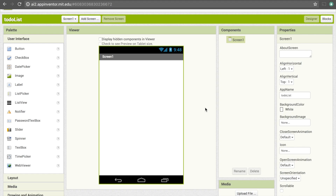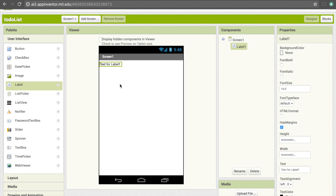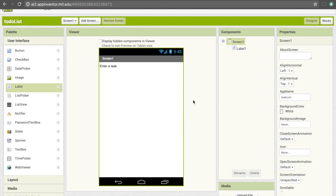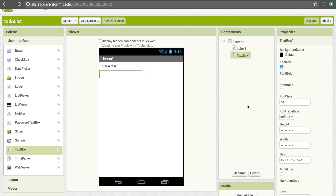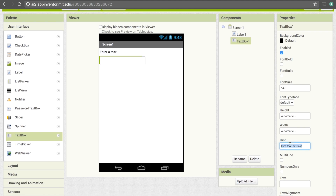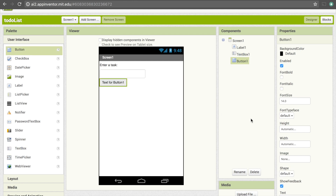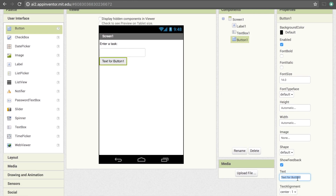The first thing we're going to want on our screen is a label to tell the user that they need to put in a task. So let's get the label and make it say 'enter a task'. Below that we're going to want to put a text box to give the user space to put in their task. We're going to change the hint text for the text box and get rid of it so it looks a little bit better. Lastly, we're going to need a button that acts as a submit button, and I'm going to change the text on that to say 'submit'.